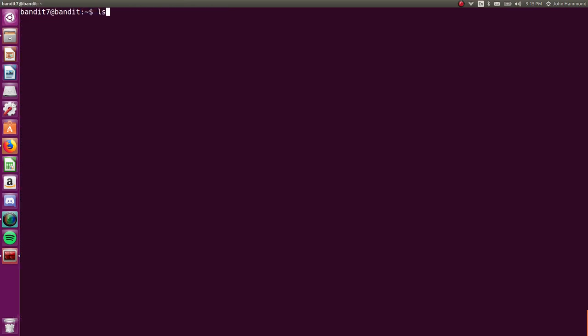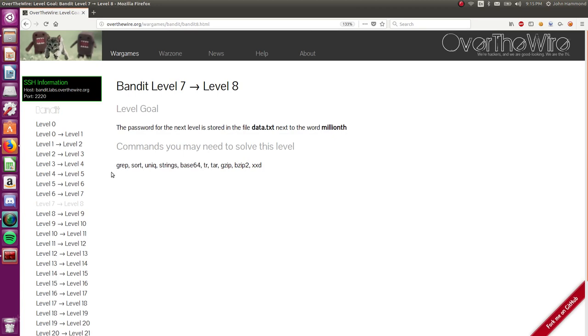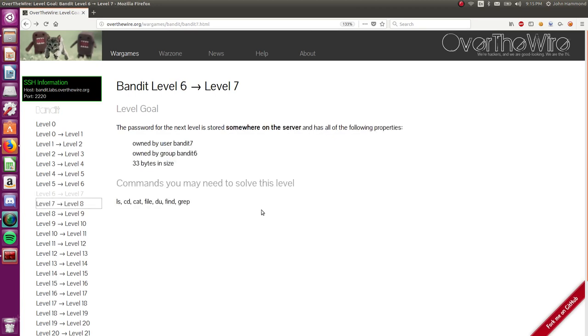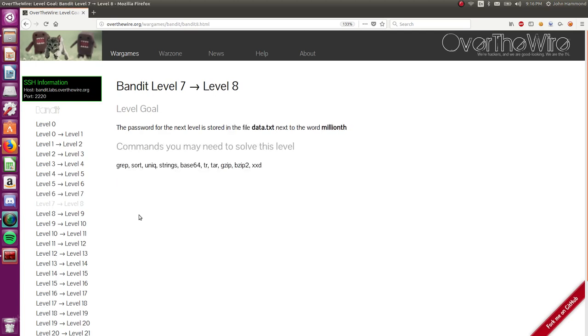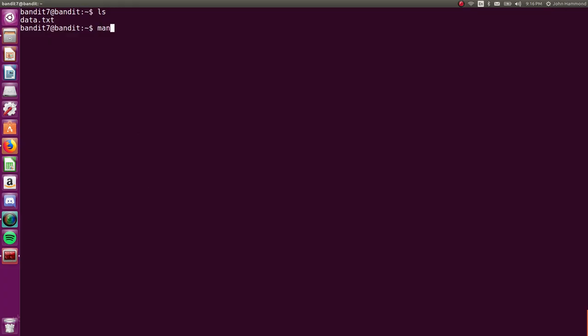You'll notice that the commands you may need to solve this level have changed from the previous one into this one because we're entering a new phase in the OverTheWire Bandit wargame. grep is going to be our weapon of choice here.